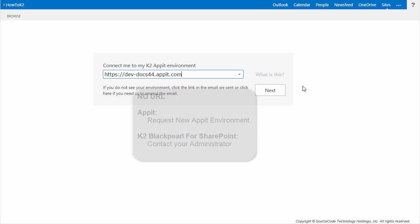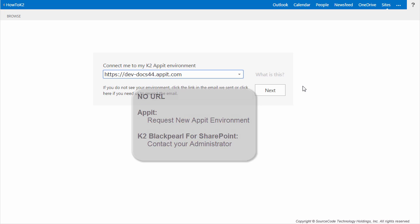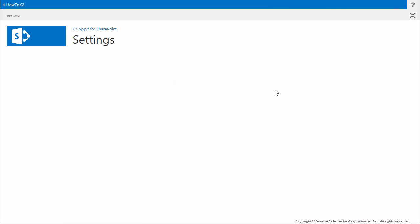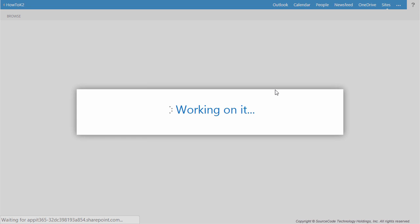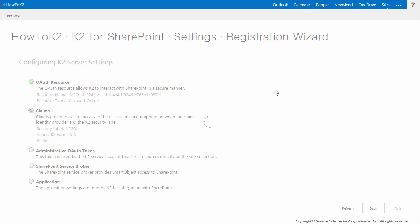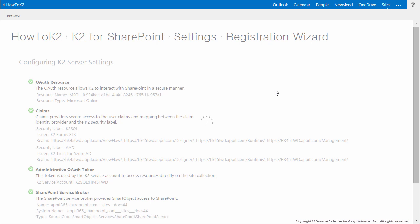Your value is also going to be different than the value shown on my screen and will be configured to point to your own K2 Black Pearl environment or K2 AppIt environment. If no URL is displayed, you're going to need to request a new app environment, or if you're using K2 Black Pearl, check with your K2 administrator to see what the value should be. If your value is filled in, go ahead and click Next. K2 is going to finish configuring the security settings for OAuth and claims, wire up the SharePoint service broker with the K2 server environment, and zip up the application settings used by K2 for integration with this particular SharePoint site.